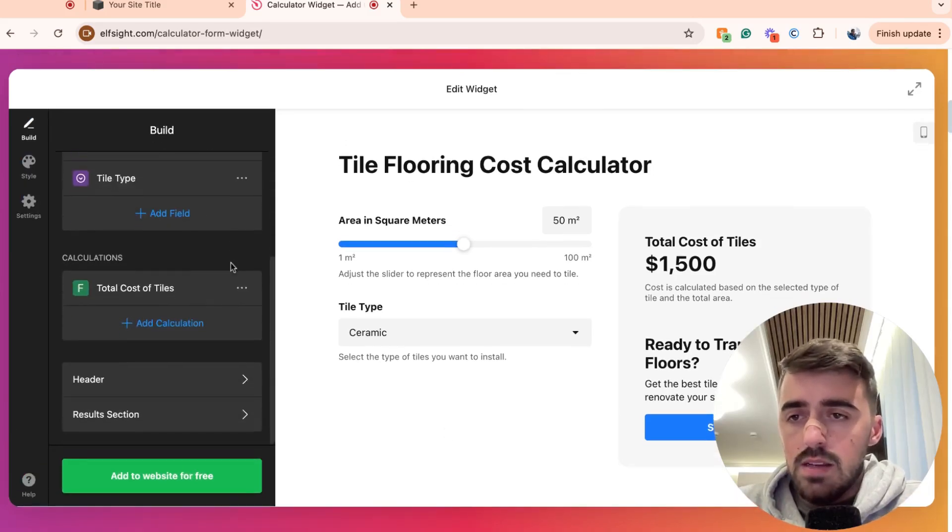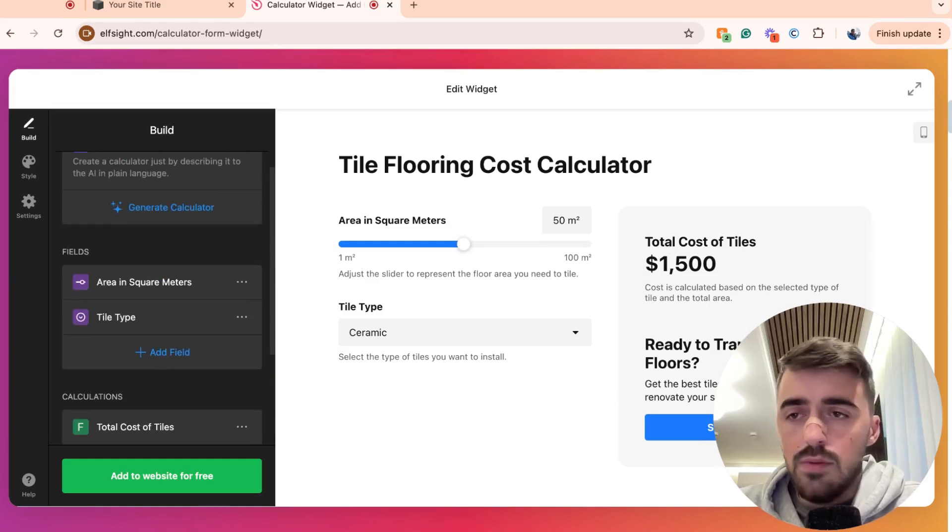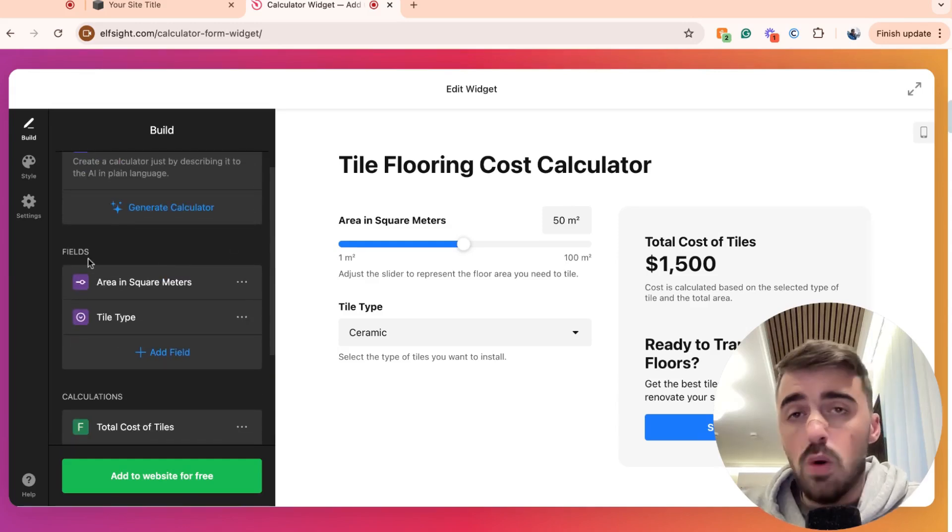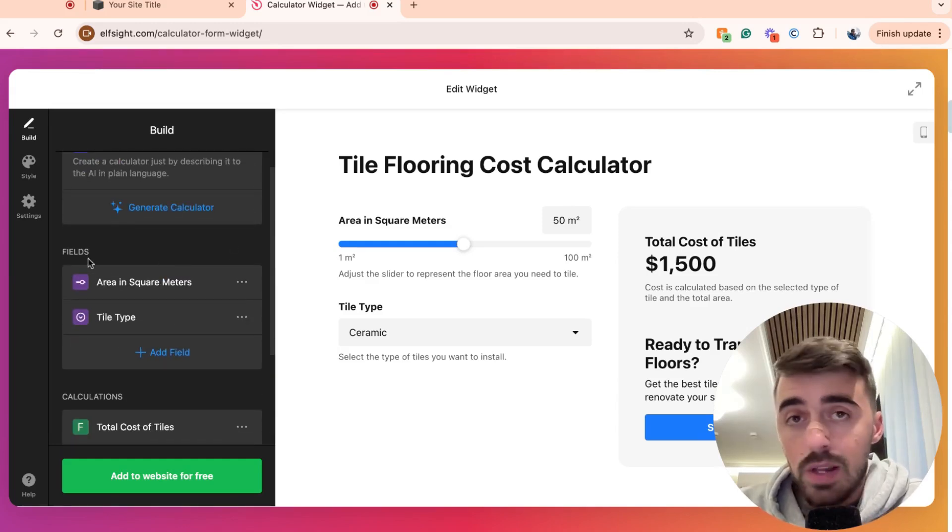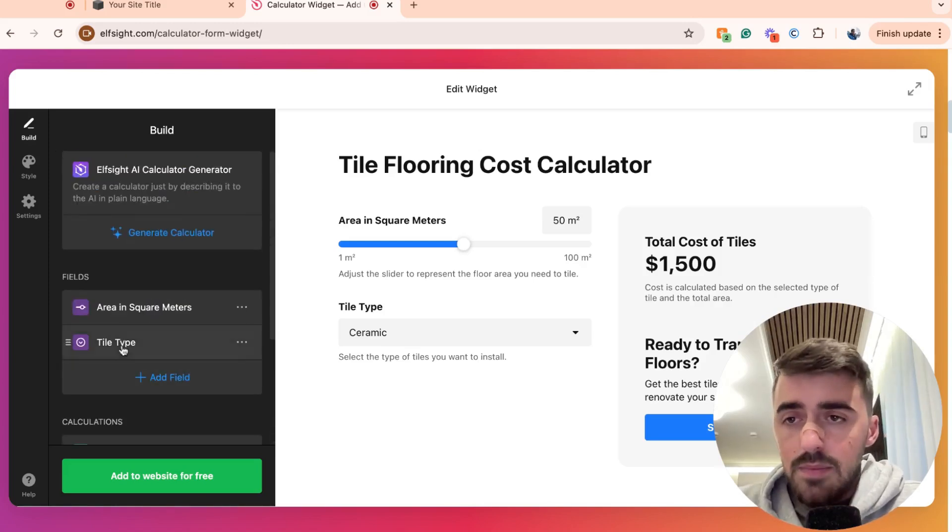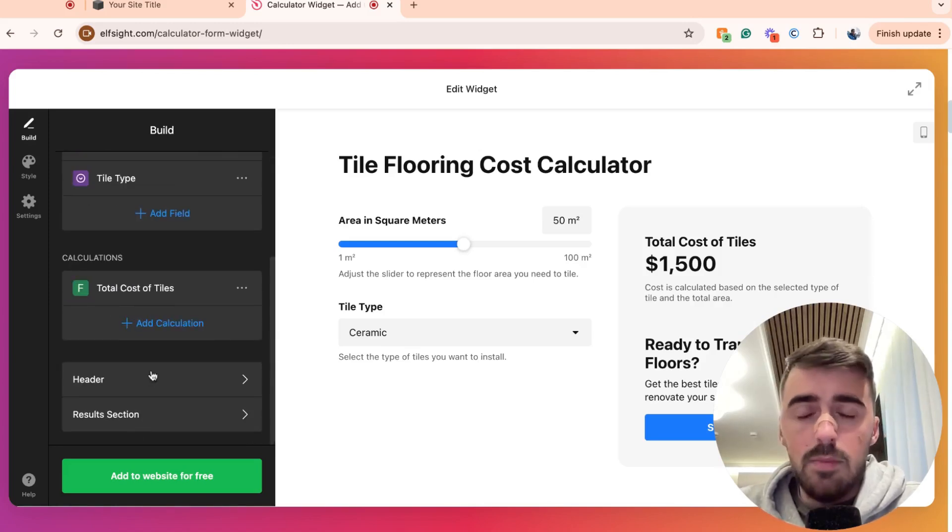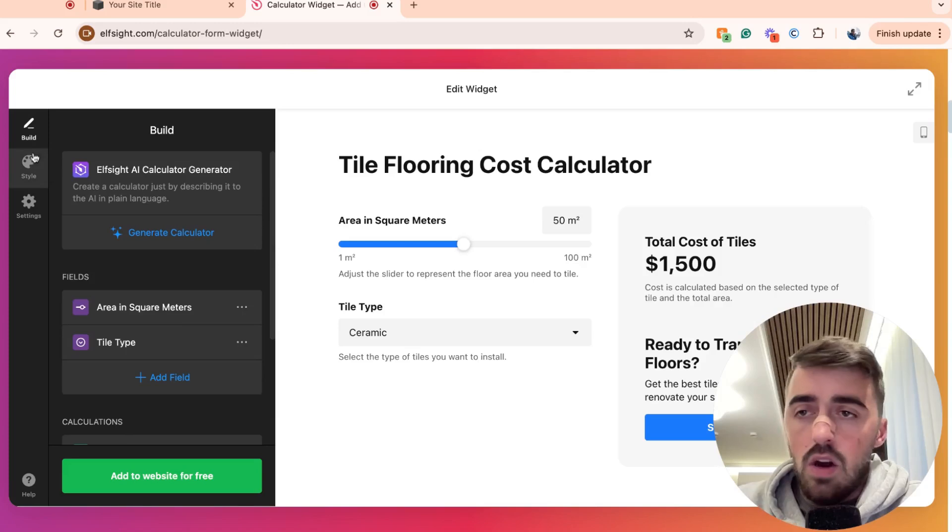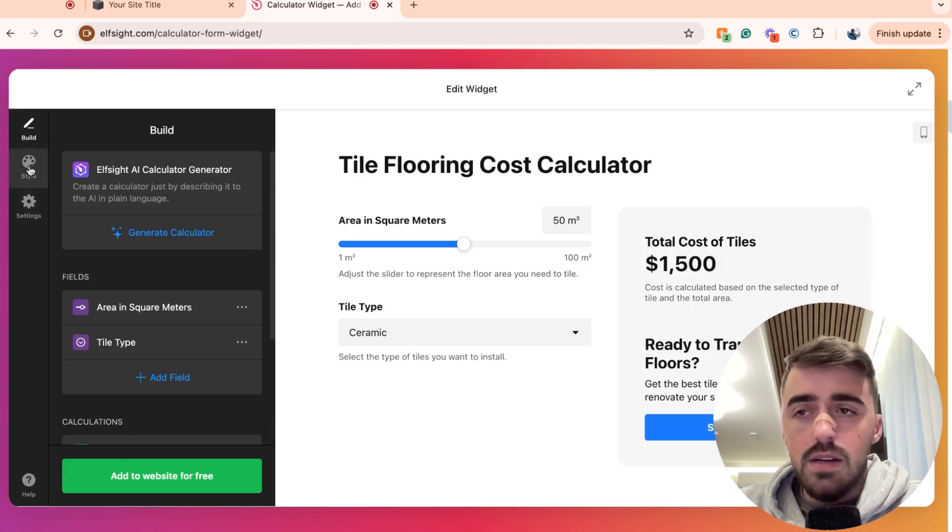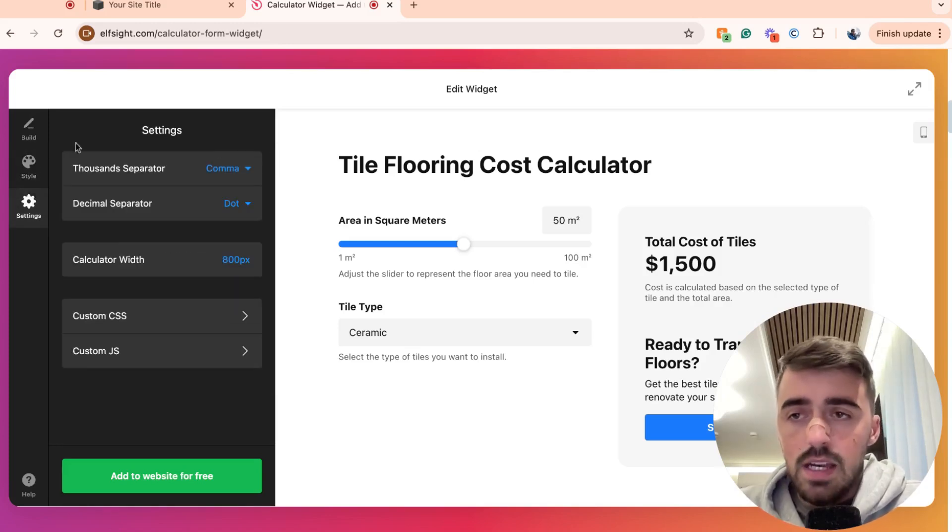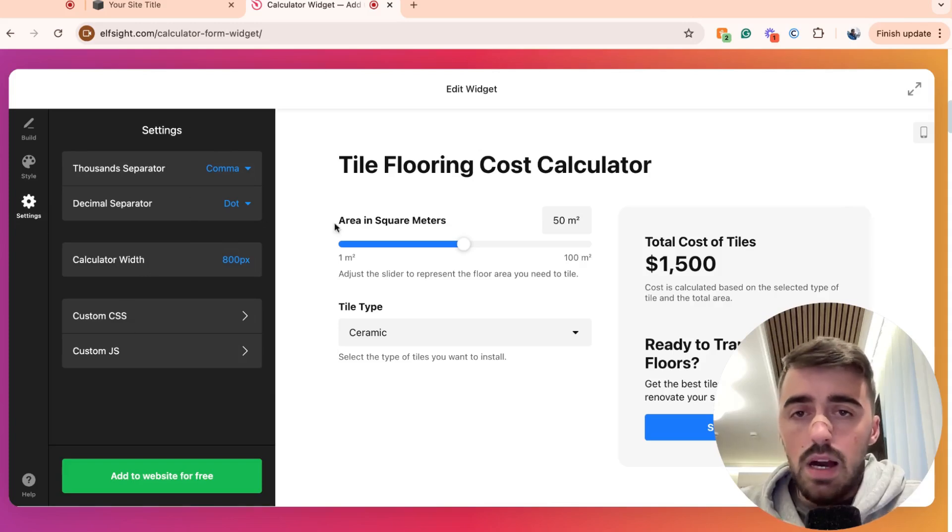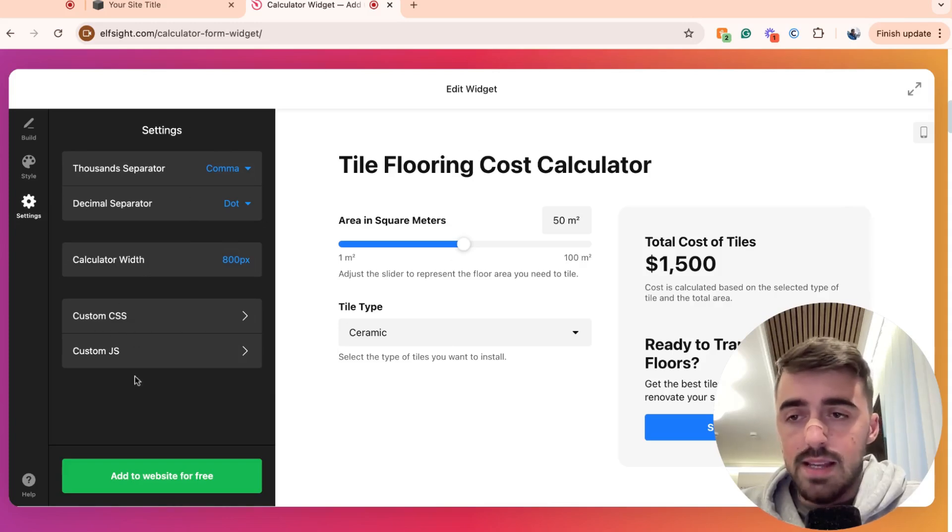As you can see, this is where you can customize the calculator to your liking. So for example, based on the different type of calculator that you choose, these may differ slightly. So go through all of these and set up your calculator. On the left-hand side here, you will see style and settings. So for the settings here, you can basically customize some basic settings to do with the widget. You can also add custom CSS and JavaScript right here.